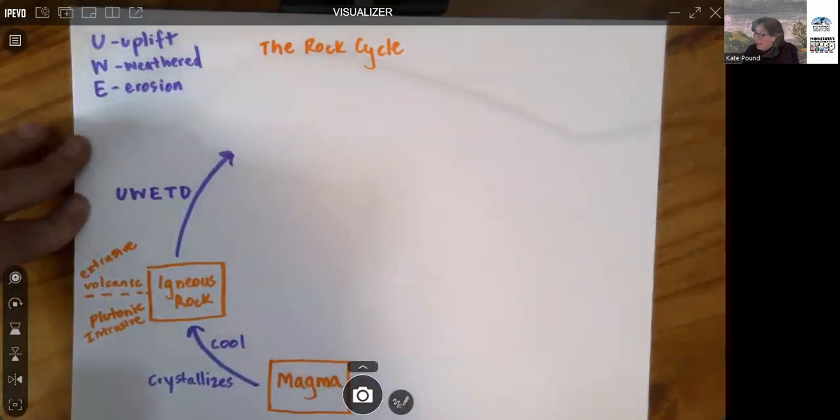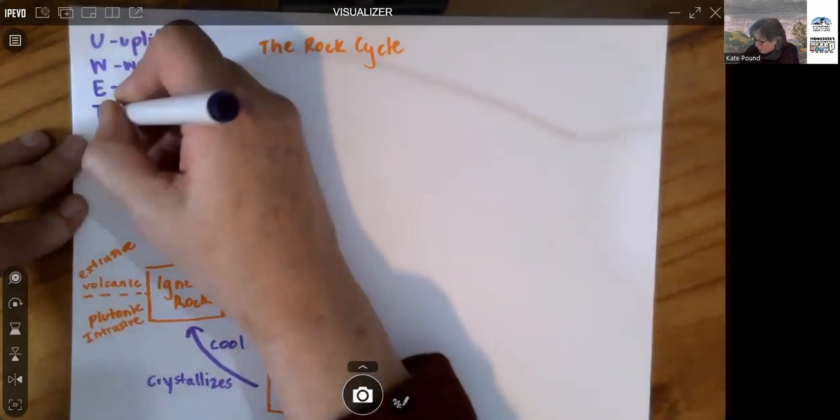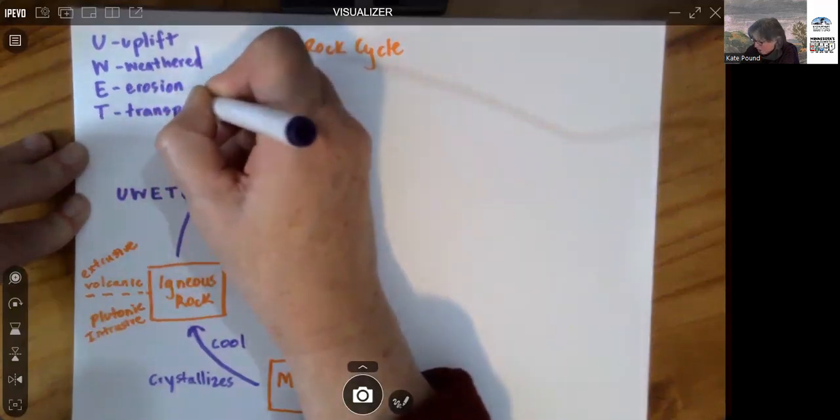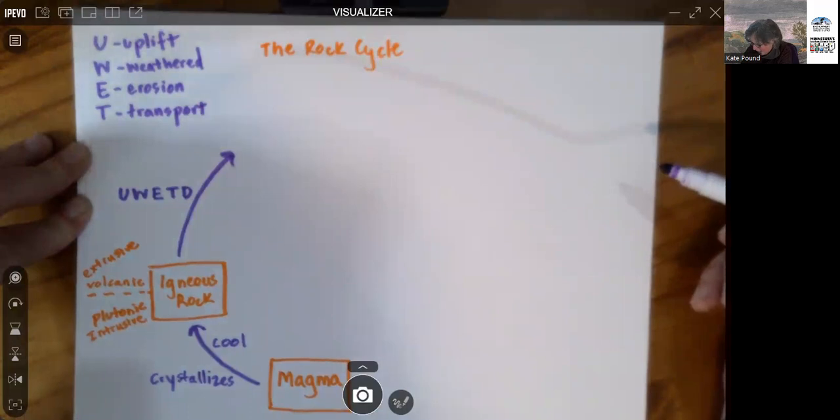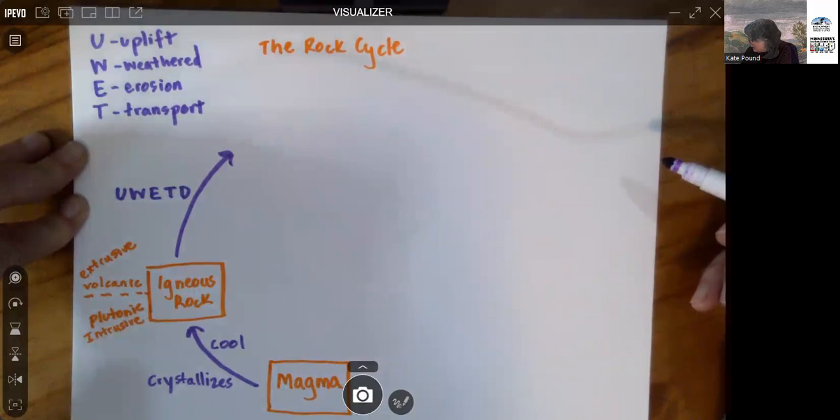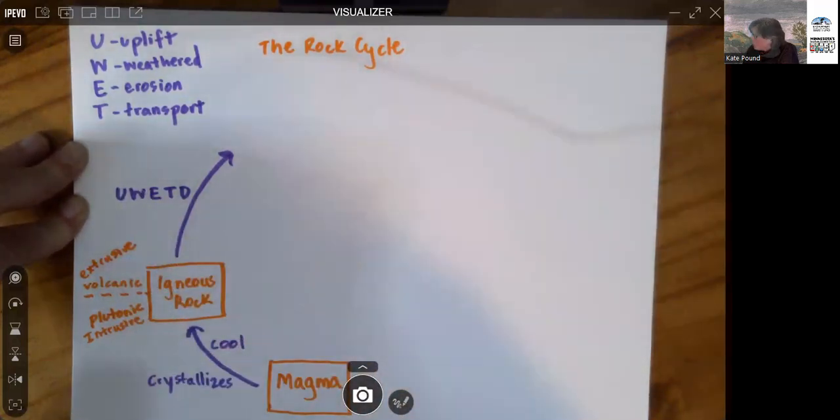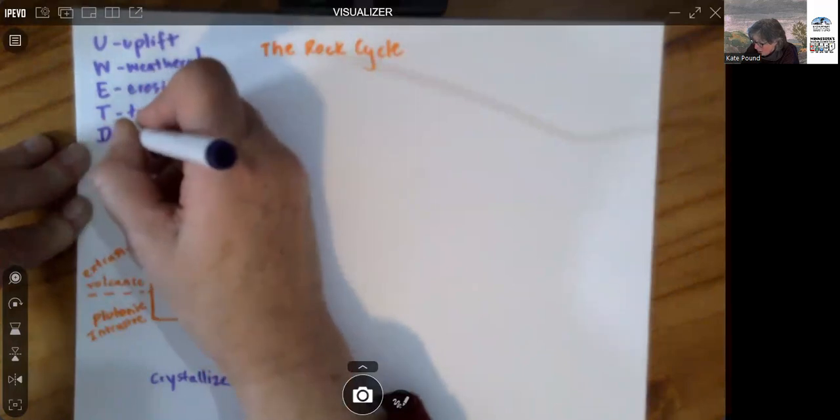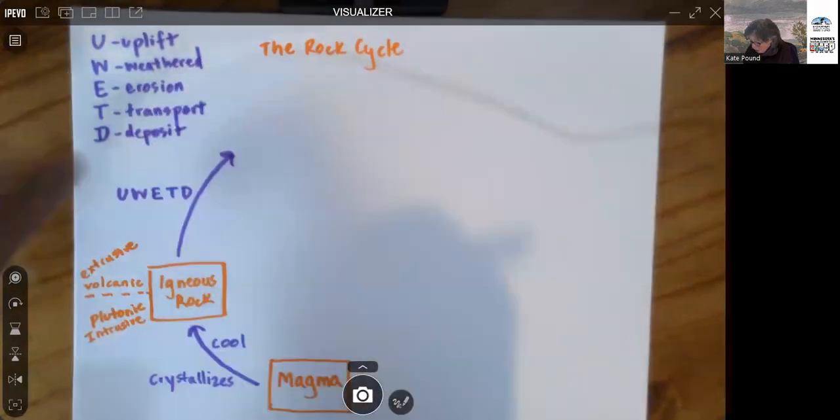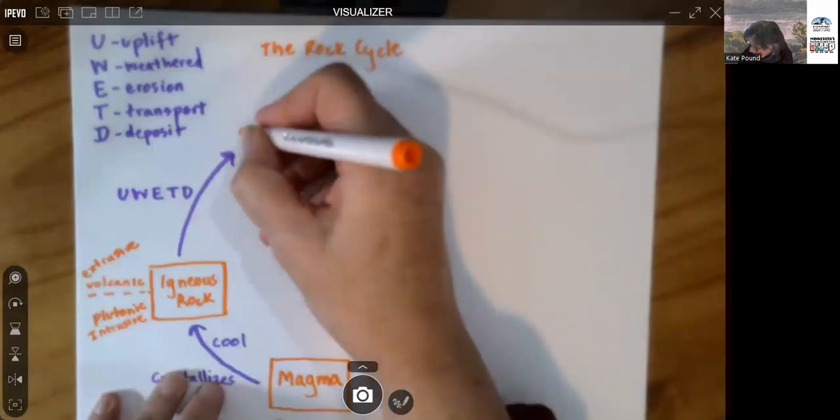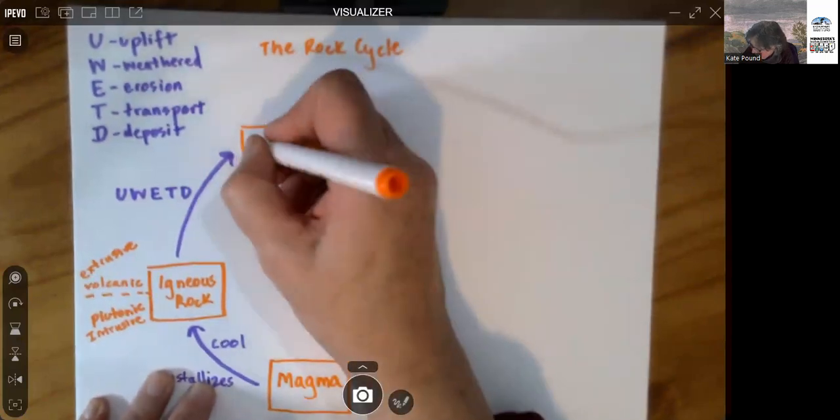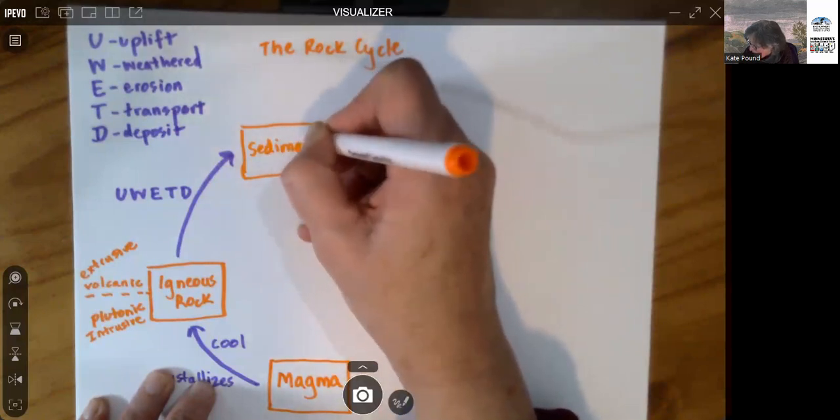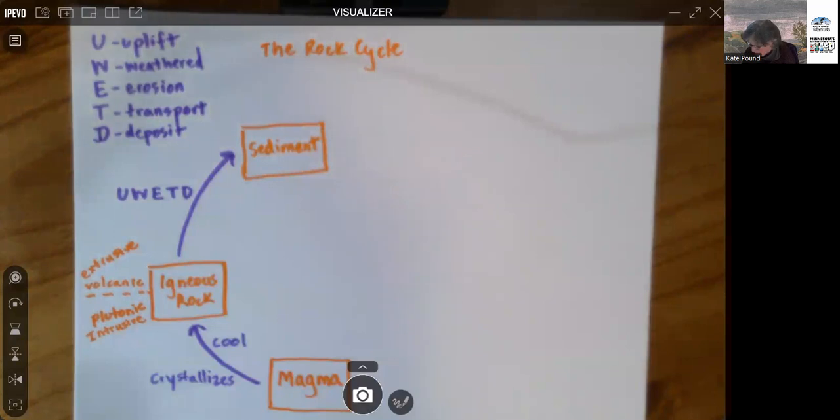Then it gets carried away from that starting point, and that is transport by an agent of transport. So what might that be? It could be ice, it could be liquid water, and for small enough particles, it might be wind. And then those transporting agents deposit material, and that's the D, deposit. And the material that is deposited makes up another box here, and that is sediment. So that's loose particles of a whole variety of sizes.